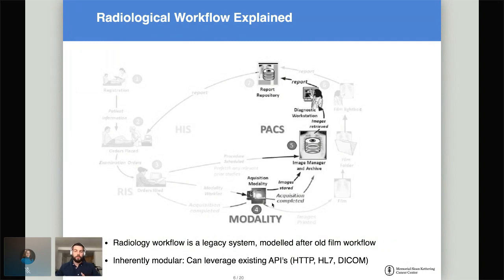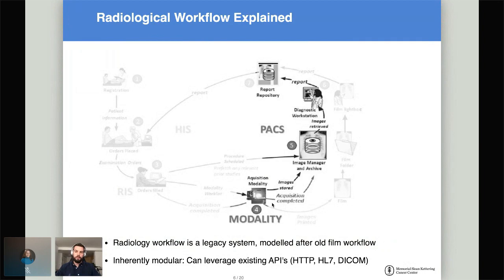On a technical level, there was no reason it needed to be like that. But I think this was done so that radiologists used to the old workflow wouldn't have to completely change. They could just be told: whatever you did before physically is now done virtually on a computer. So the radiology workflow as we know it today is a legacy system modeled after an old film workflow. This gives us a wealth of APIs we can leverage — some use HTTP, others use healthcare-specific standards like HL7 or DICOM.